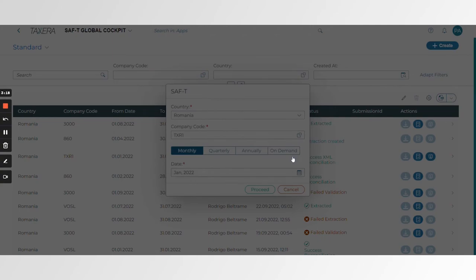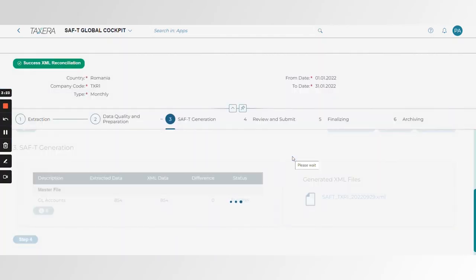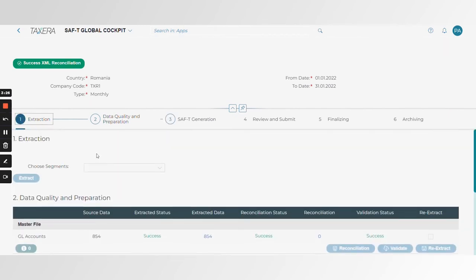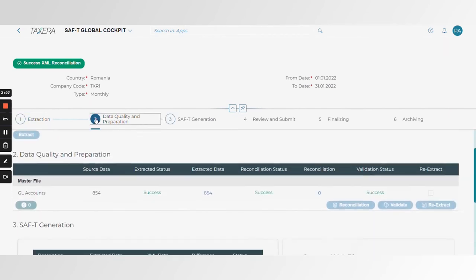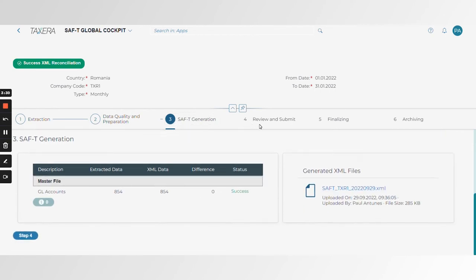There's already an extraction — the system warns you, but you can still proceed. You can see the way the cockpit works: there's an extraction layer, data quality and preparation, SAFTI generation, as well as review, submit, and archiving — a very integrated process through CPI and BTP directly into our customers' systems.